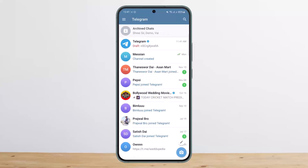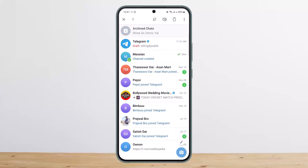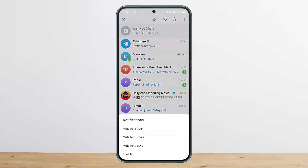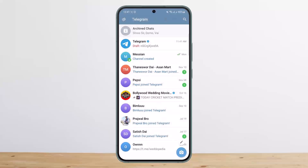If you want to mute notifications from certain chats or groups, you can simply tap and hold on the chat. At the top right corner of your screen you can see the mute icon — simply tap on it and you can mute or disable it.